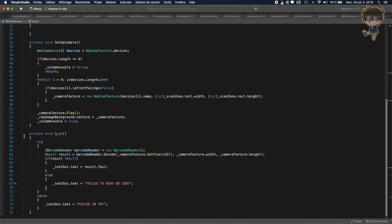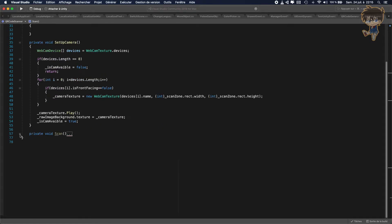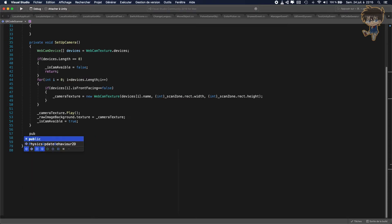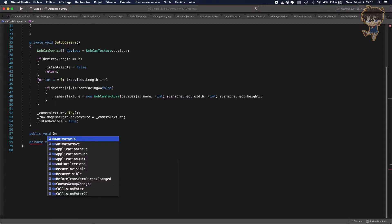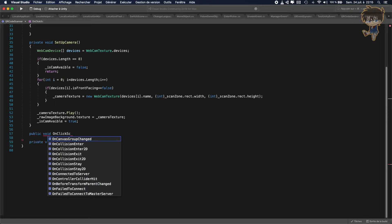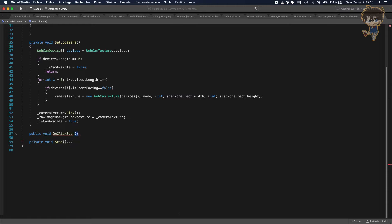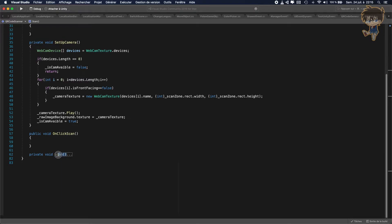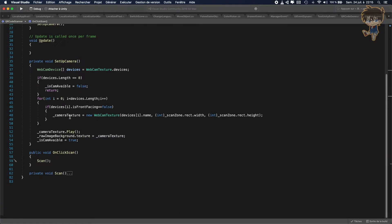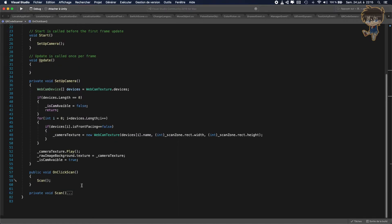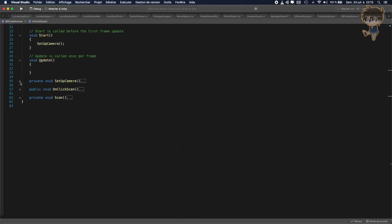And what we need to create is another function. So let's call this function public void on click scan. And basically, this function will just call this one. I know I can put everything inside, but I don't want to. It's just more beautiful. So we just set up the camera, we just set up the scan. And right now, we need to use the update function to be able to update, basically, the render of the camera.